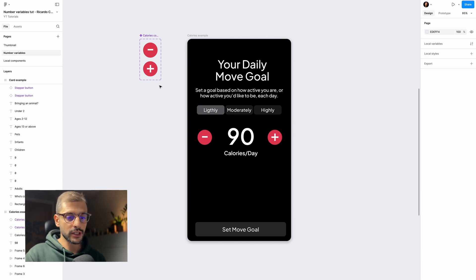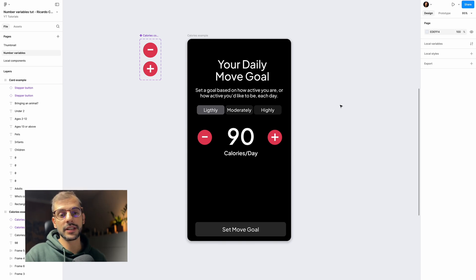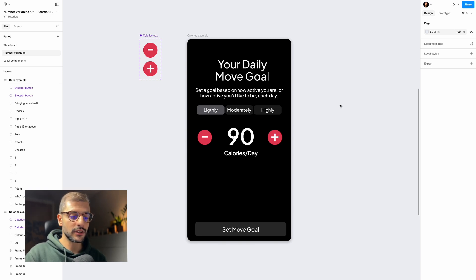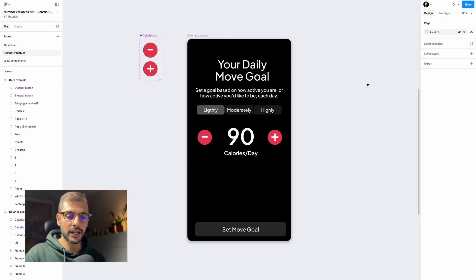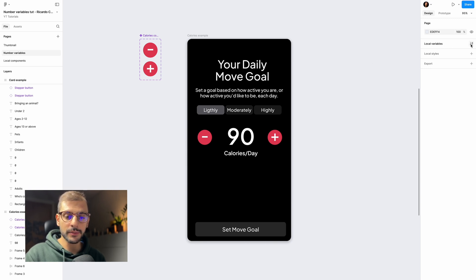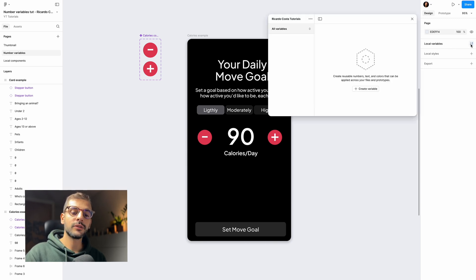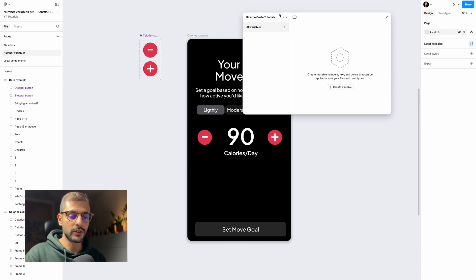Let's go to variables. The first thing you need to do is set your local variables. Click on your canvas so that you see the local variables option, click that button, and this window will appear.